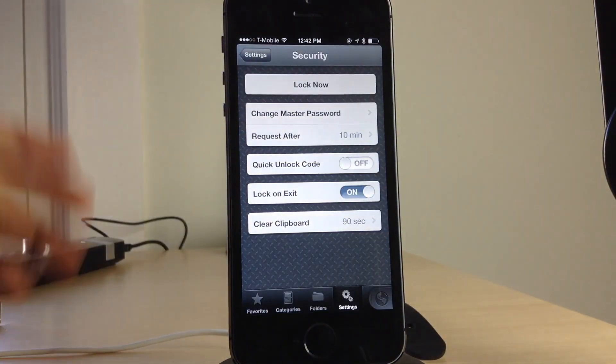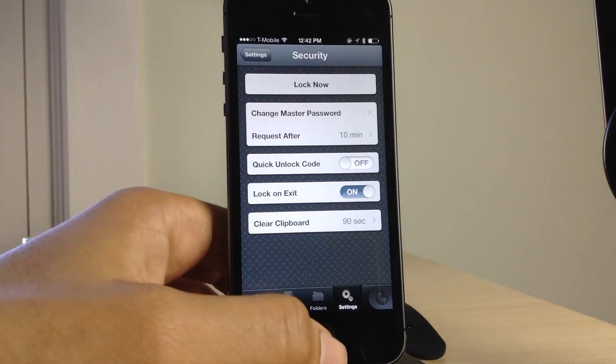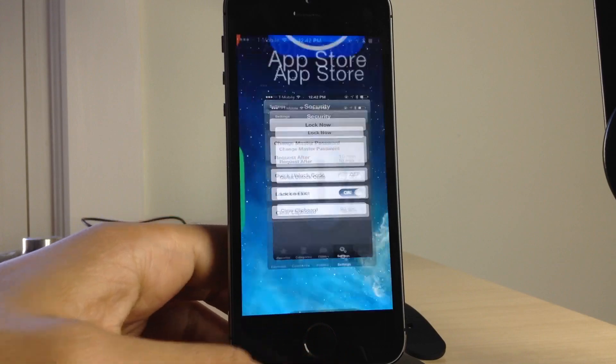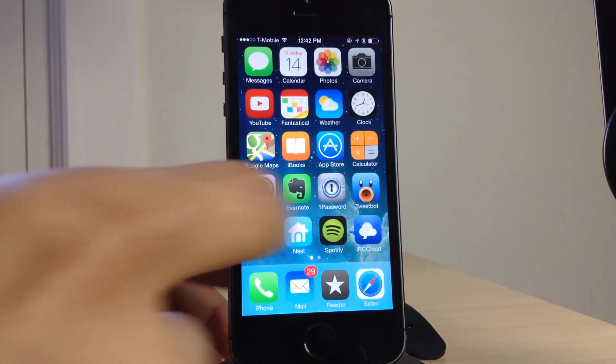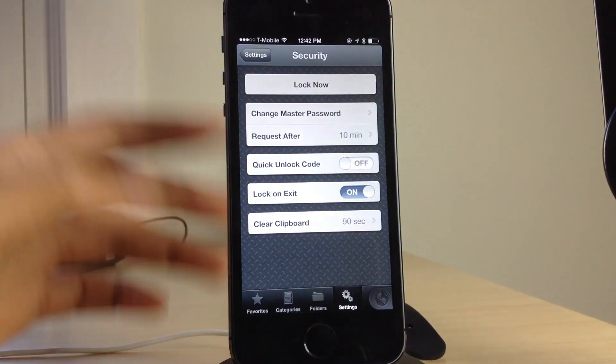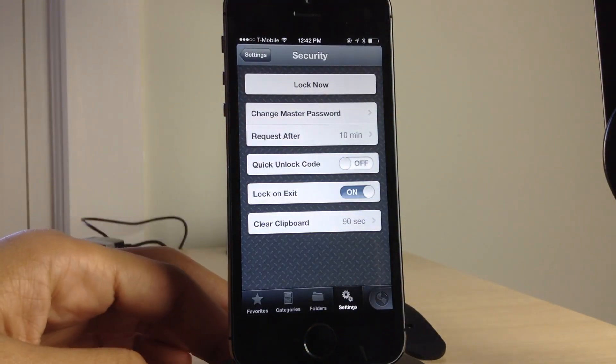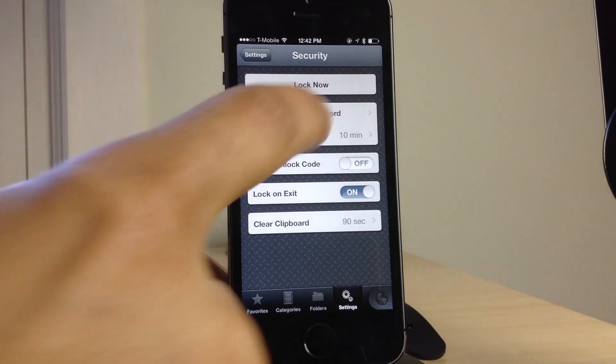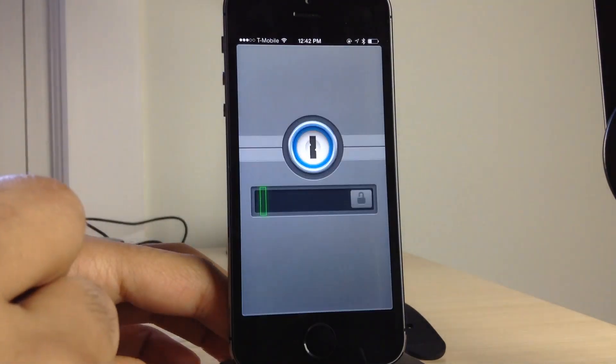Now when I open up 1Password, notice what happens. No verification needed. It just opens up automatically, no fingerprint, nothing. So even if I hit the little lock now button, it'll lock and open up automatically instantly because it has the password.